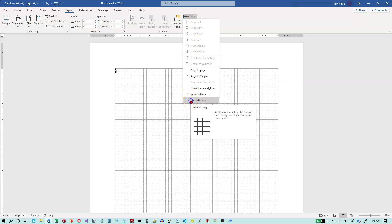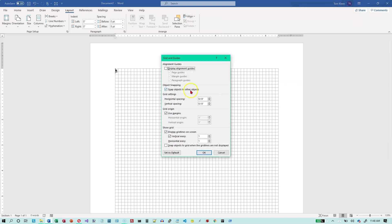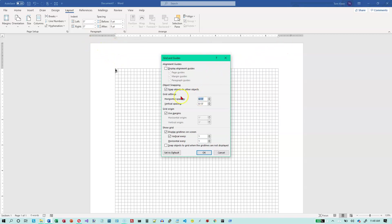But if you change the grid settings, we want to change our horizontal spacing to the width of our margins. I've got normal margins using inches for measurements and an 8½ by 11 piece of paper, so I have one inch on this side and one inch on this side. The space between my first grid line and my last grid line should be 6.5 inches.